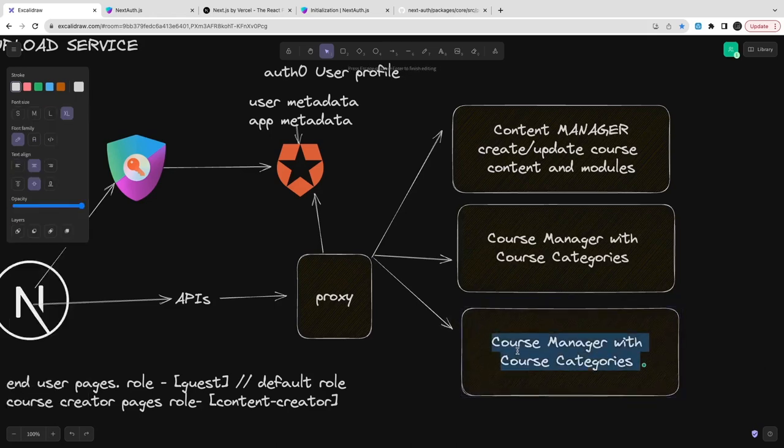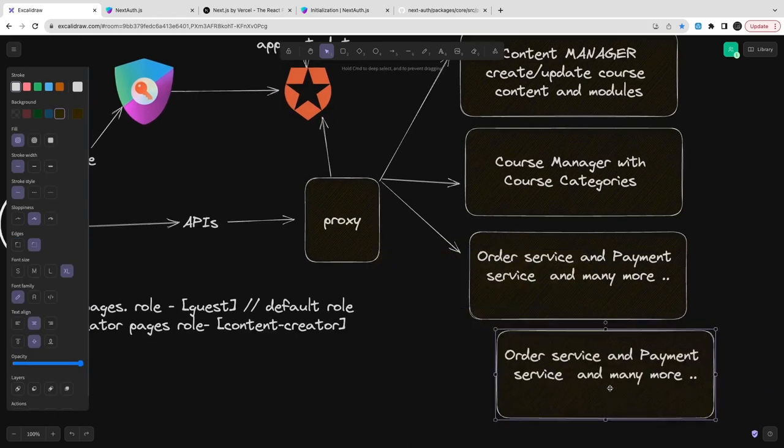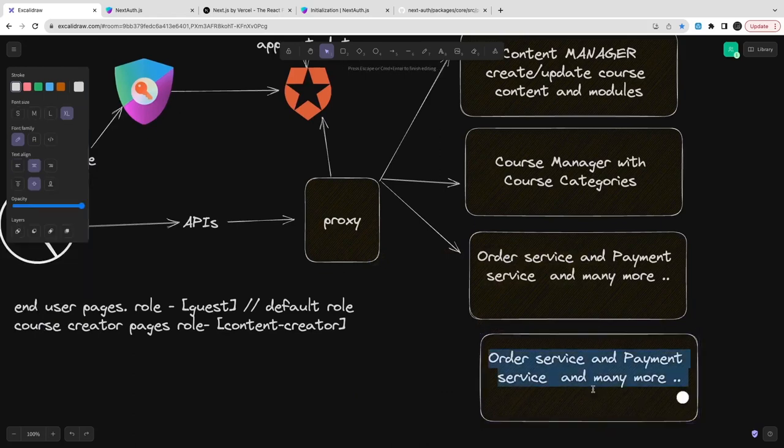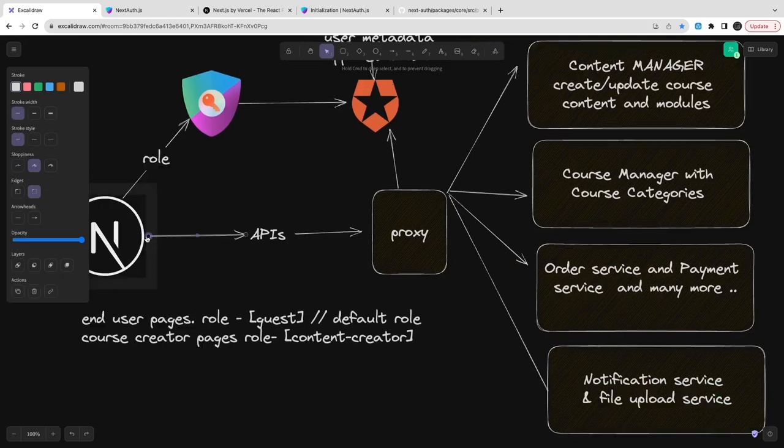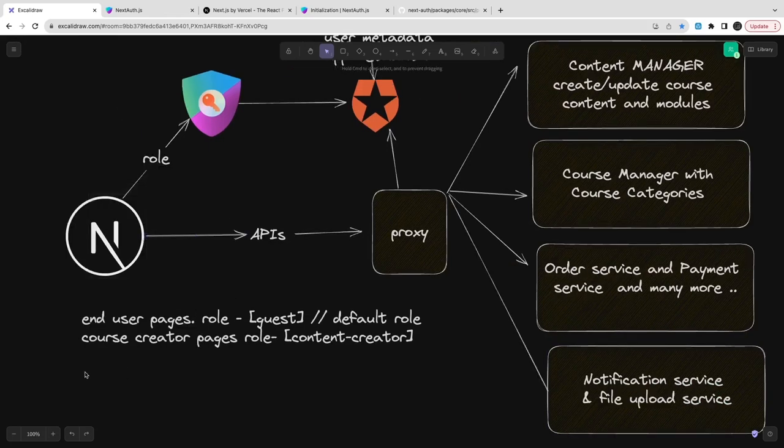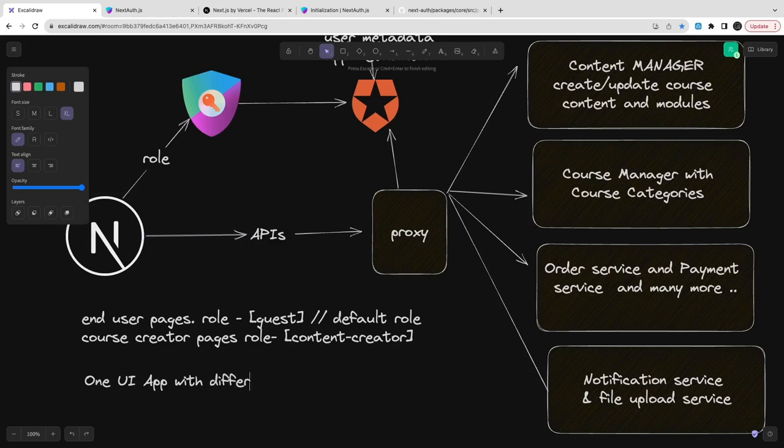So here we can just create all these services together. I'm creating a course manager, then I'm just using a category manager which is helping me to visualize all the different categories for the Udemy. Course manager with course categories. These services can be any like booking service, order service, notification service, file manager service because we need to upload a course.